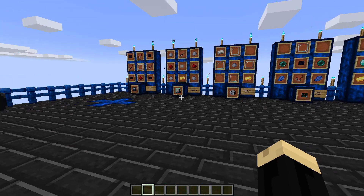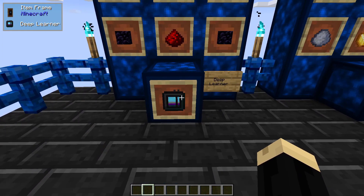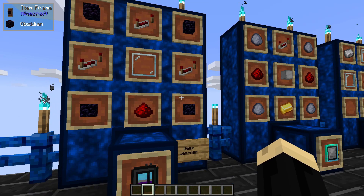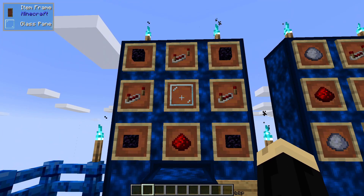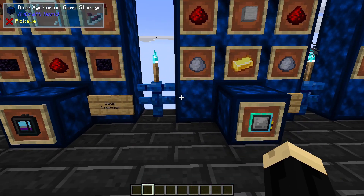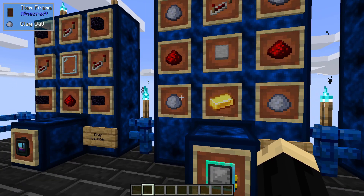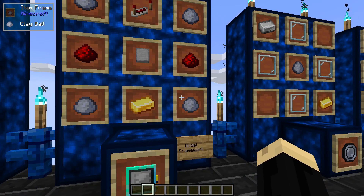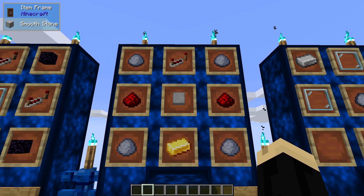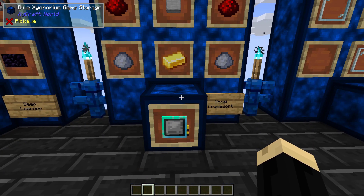So there are a few things we're going to need to get started. First you're going to need a deep learner — that is going to be four obsidian blocks, one redstone, one glass pane, and three redstone repeaters. Next you're going to make a model framework, and that's going to be four clay balls, one gold ingot, two redstone, a smooth stone, and a redstone repeater. You are going to use multiple of these.